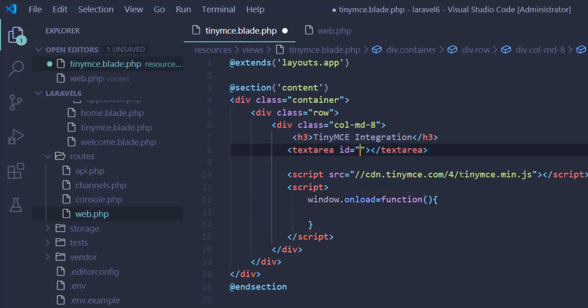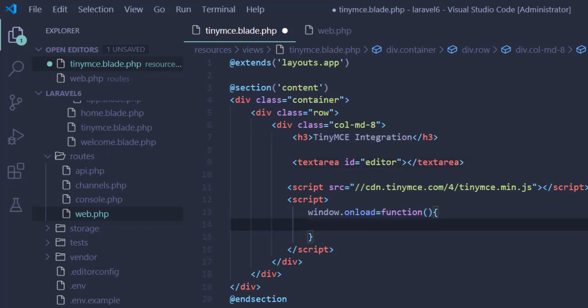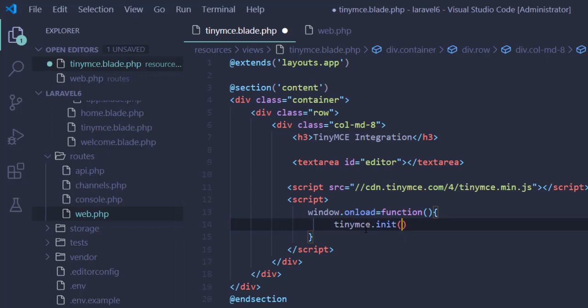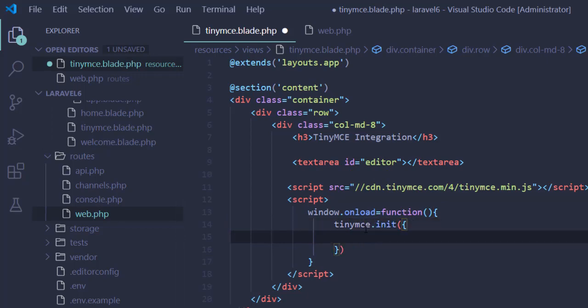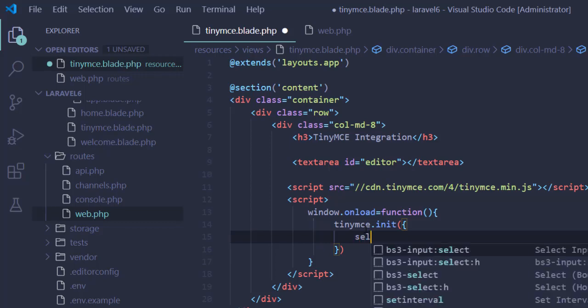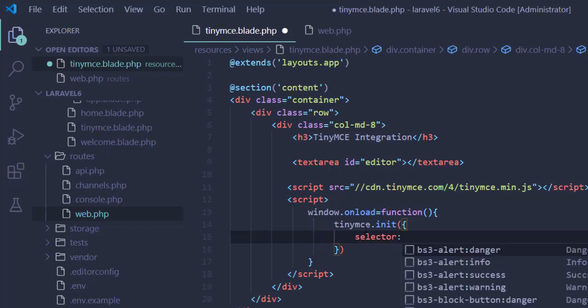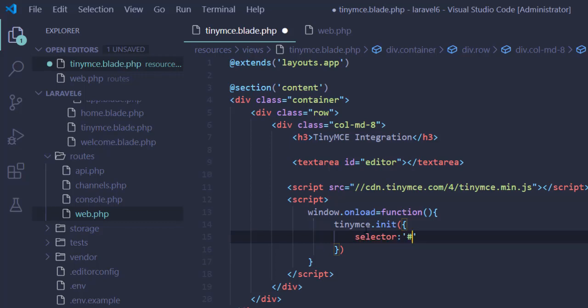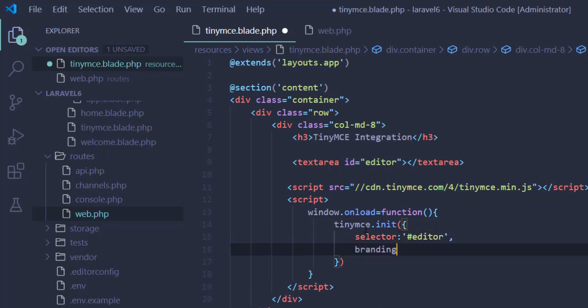And here our editor ID - we can write 'editor'. Initialize the TinyMCE with TinyMCE.init function and pass an object. Selector - our selector is hash editor. Branding false.